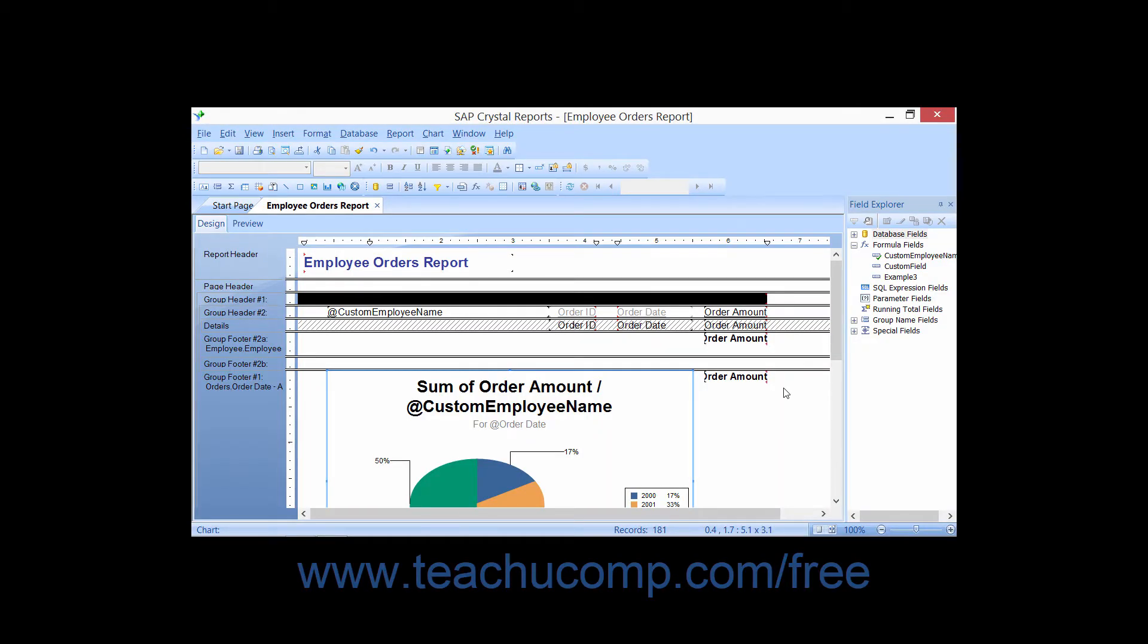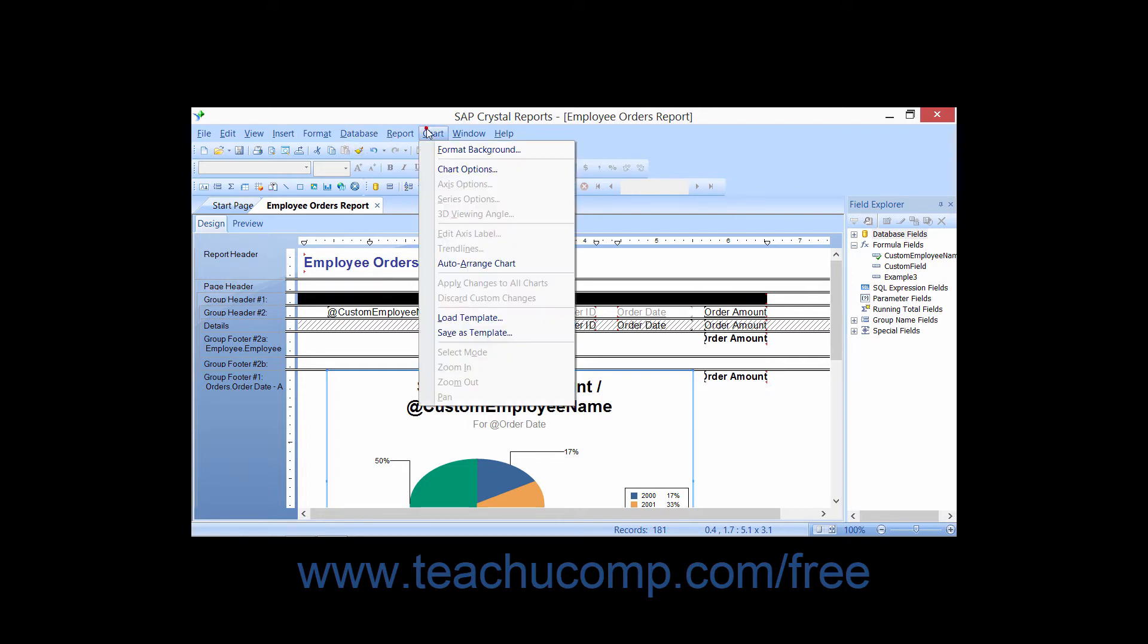You can set general options for a selected chart by choosing Chart from the menu bar and then choosing the Chart Options command.